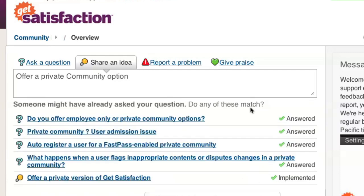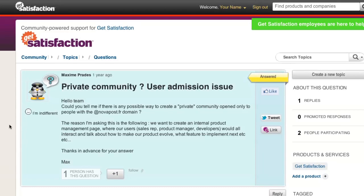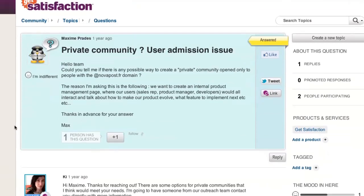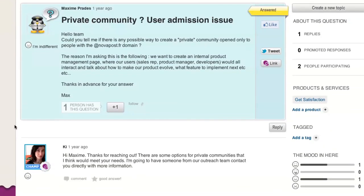You'll then see a list of related topics. Maybe another user has already asked the same question as you. If you see a topic that matches yours, you can click on it to view the replies and comments, and even contribute by replying.